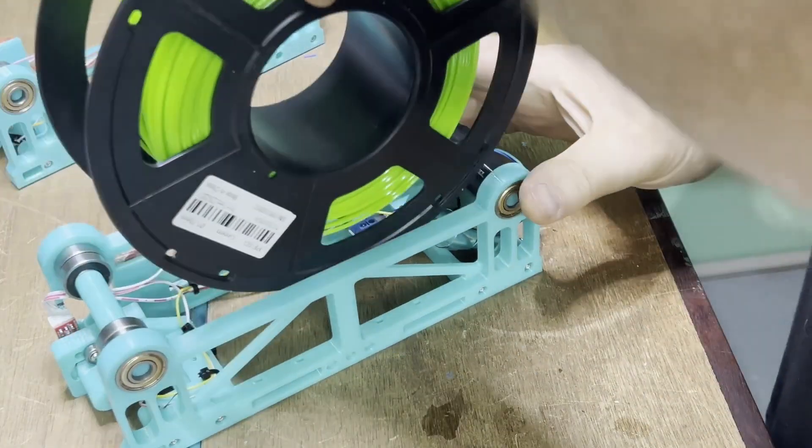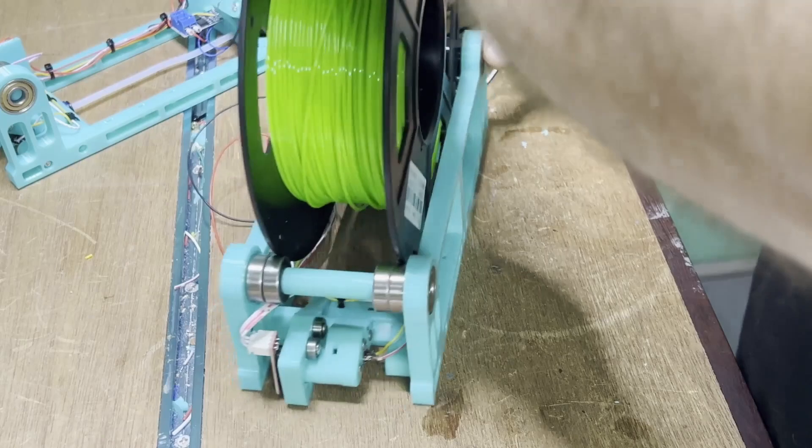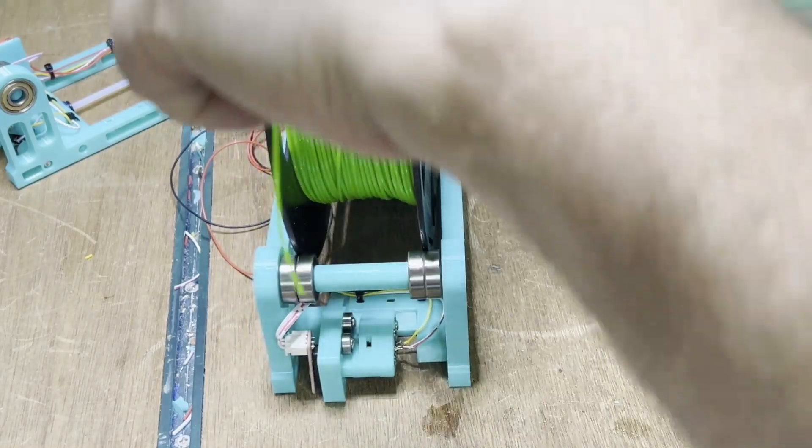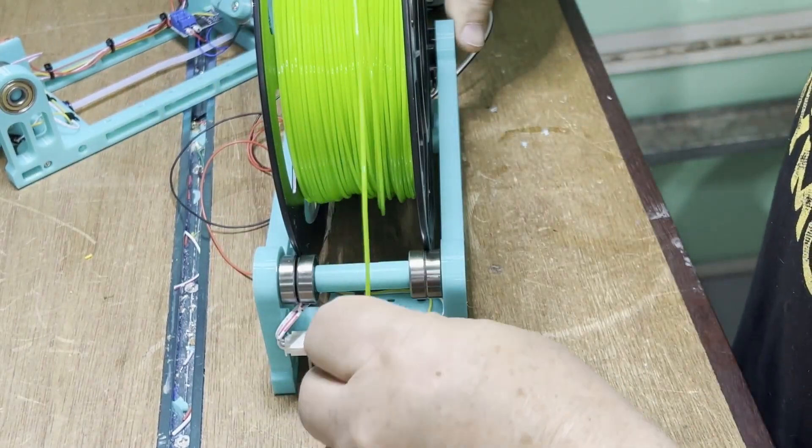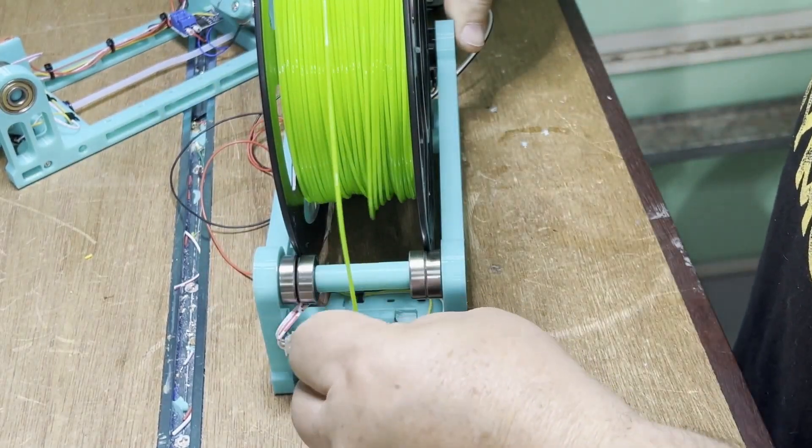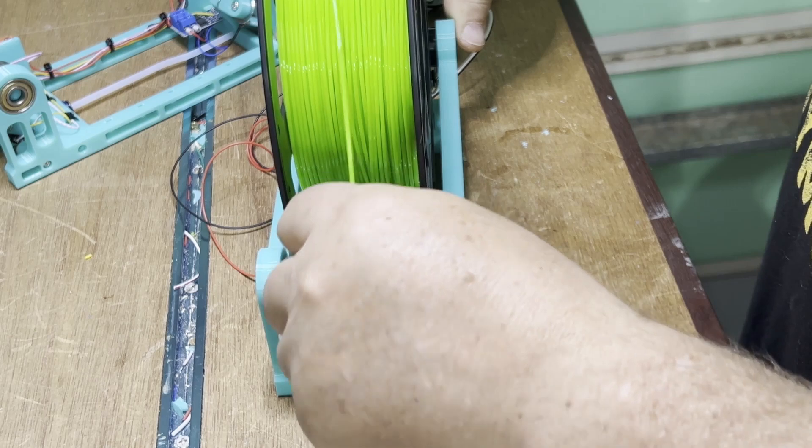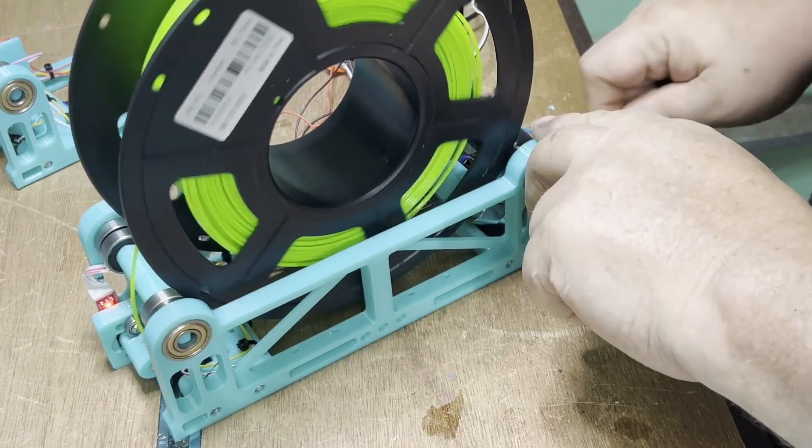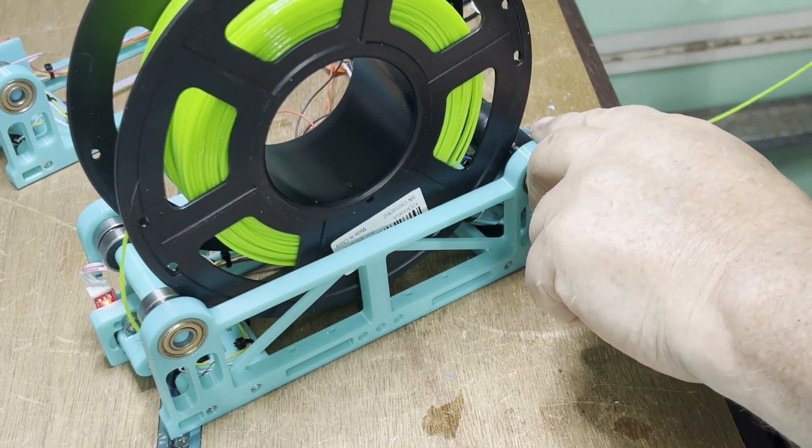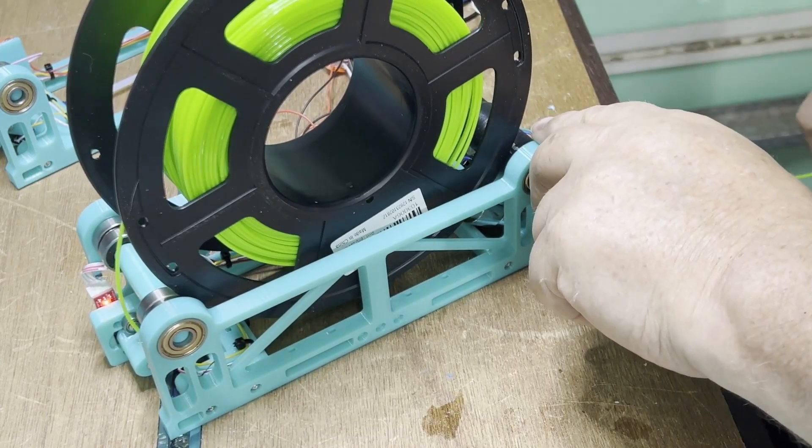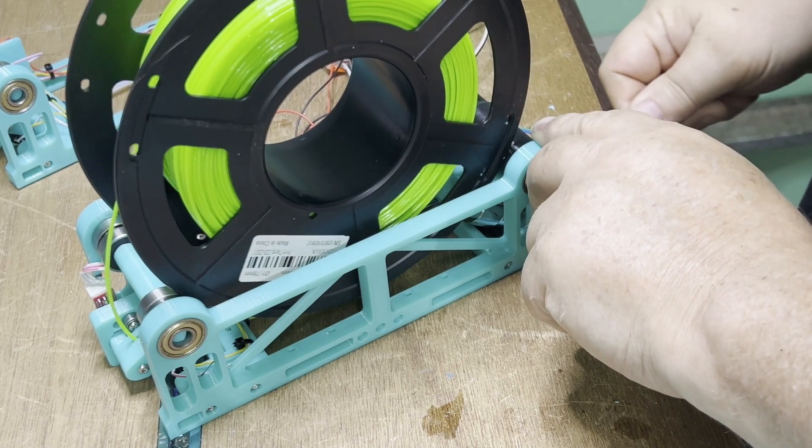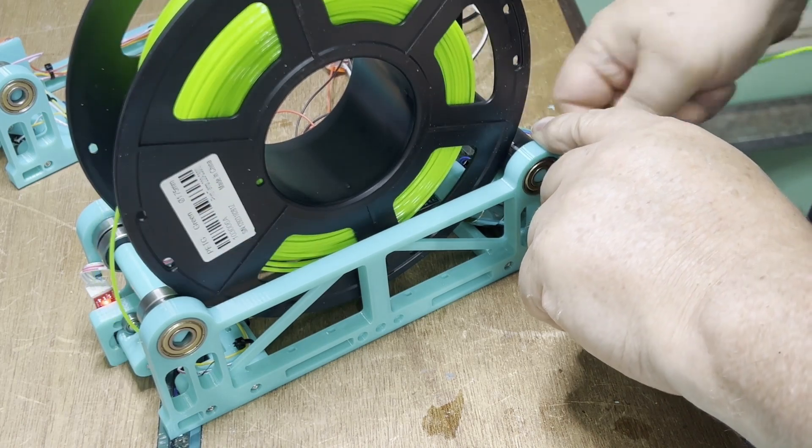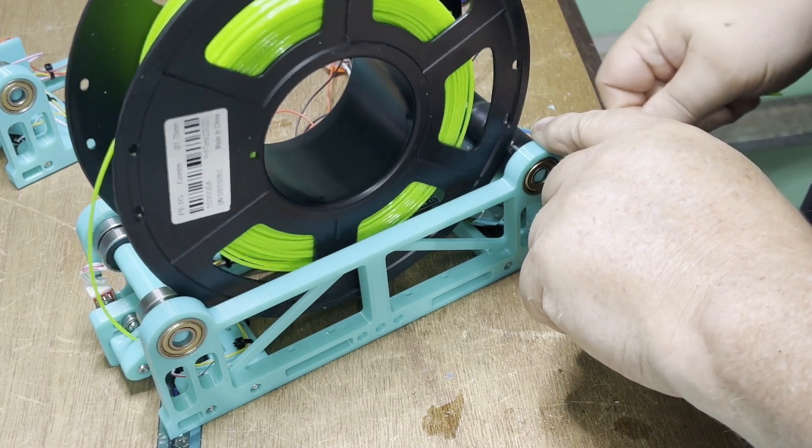Finally, we can add a spool, thread it through and give it a test. There's still no PTFE tube, but fortunately, the filament is stiff enough to work without.